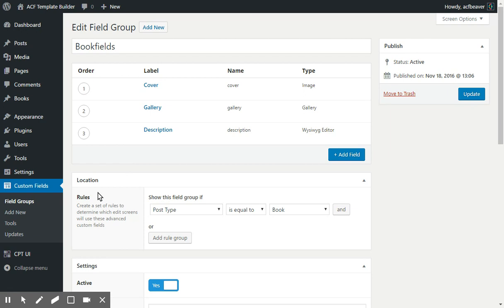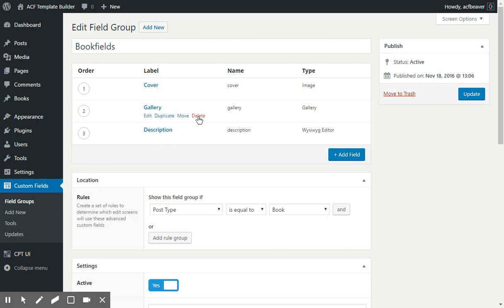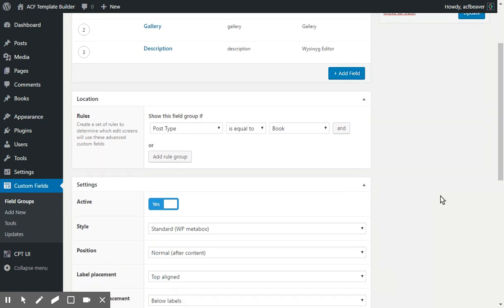In the rules, I added the location of the post type is equal to Book. So any book, when editing or adding a new book, will have these fields added to fill in their values.